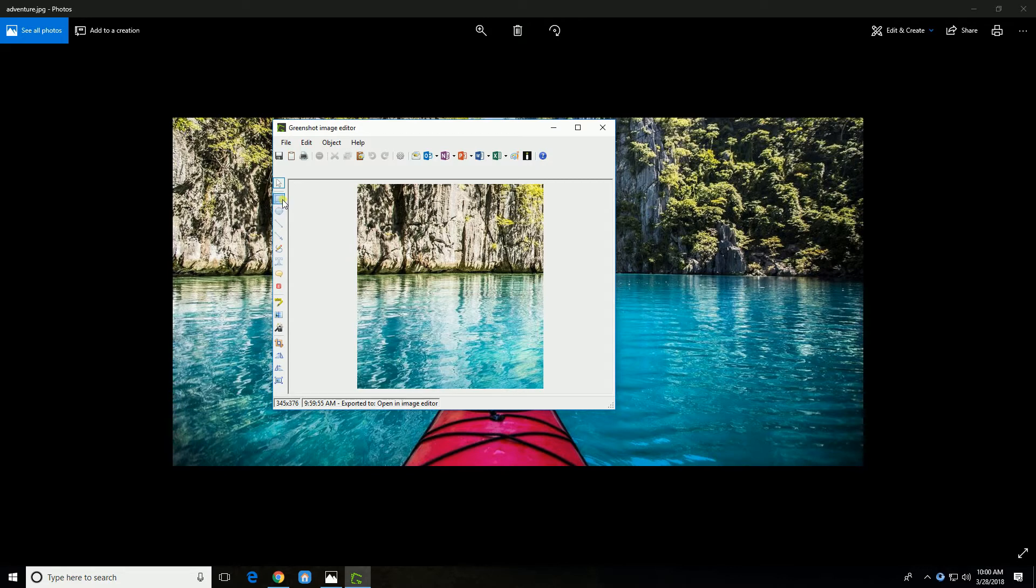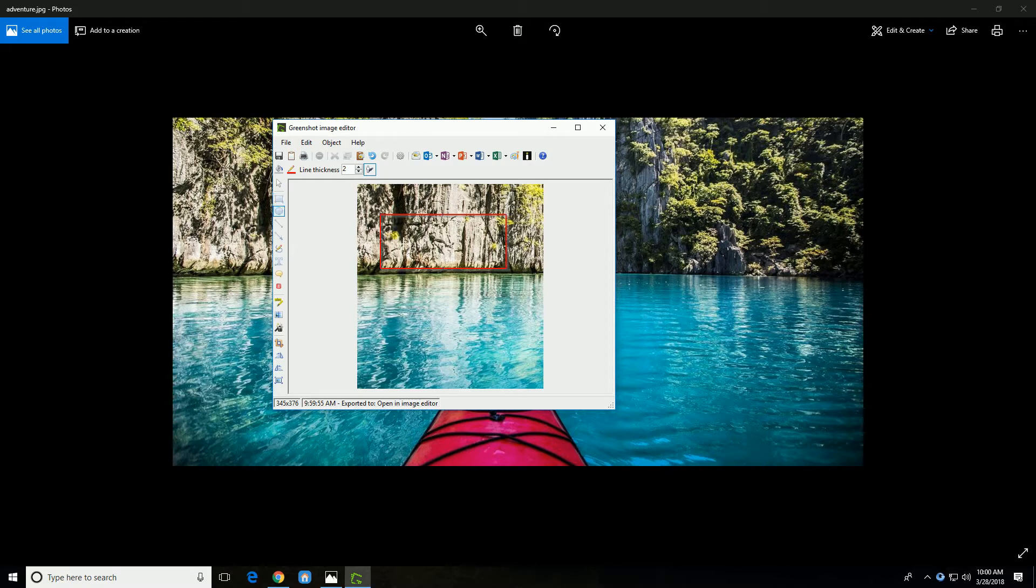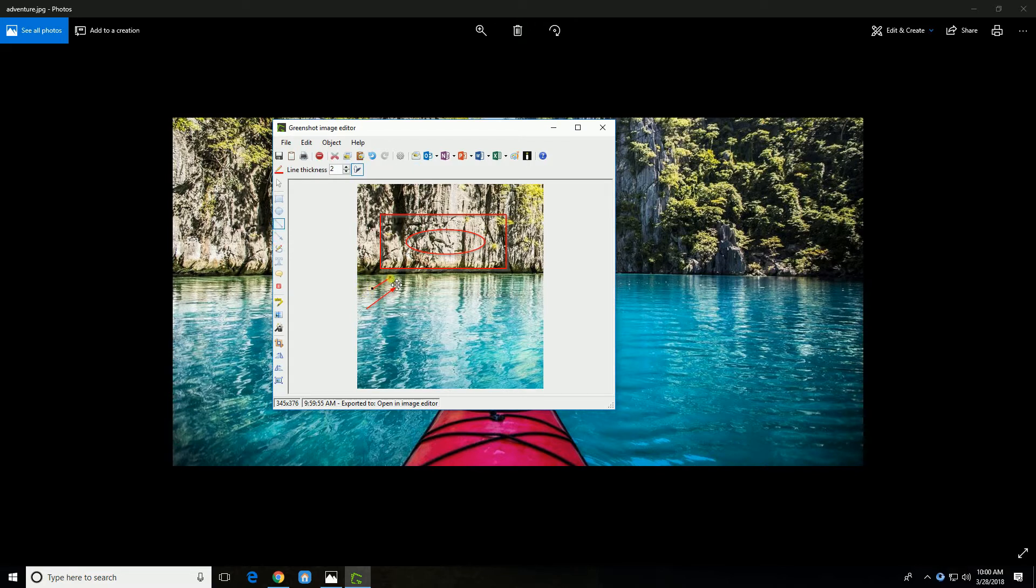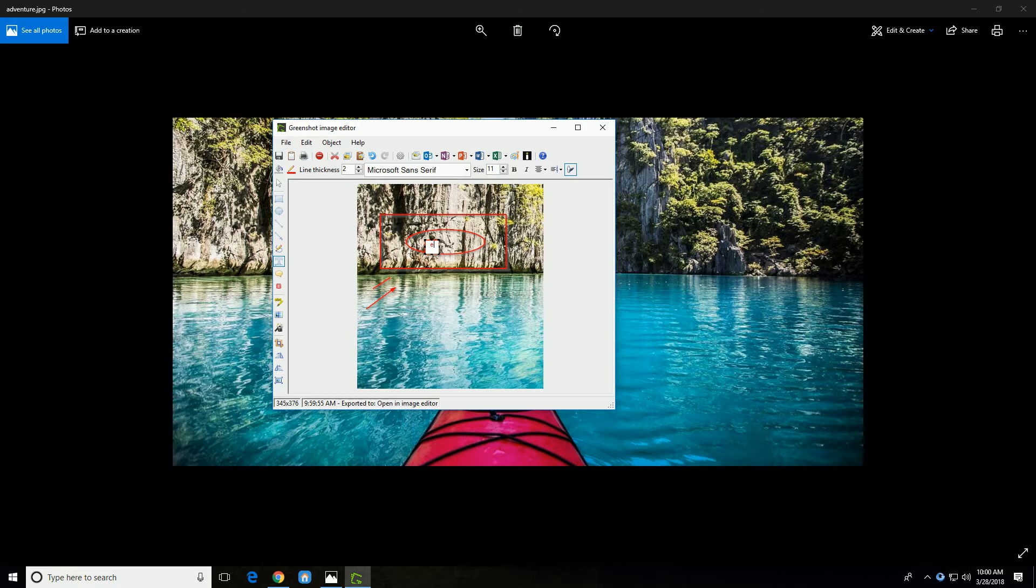From here, you can add basic effects to highlight your image. You can add shapes, lines and arrows, and text.